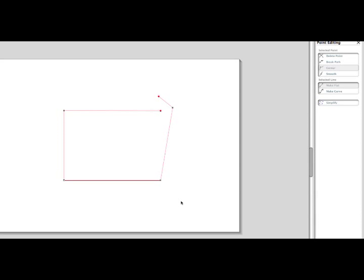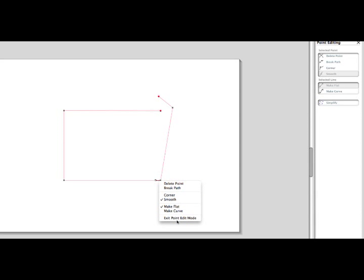To exit the point editing mode, you may double click on the objects again, or right click and select Exit Point Edit Mode.